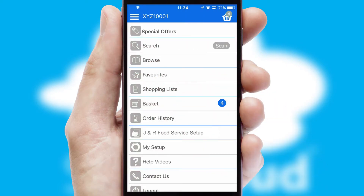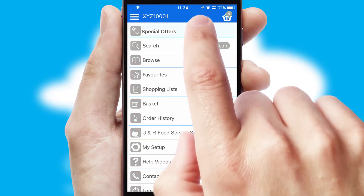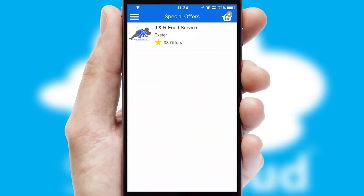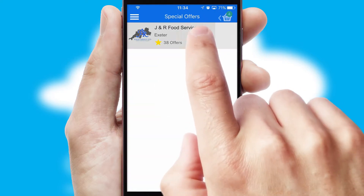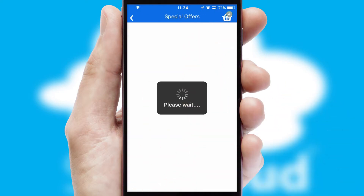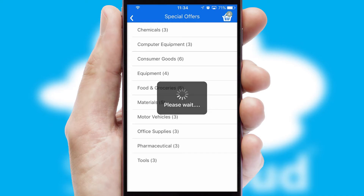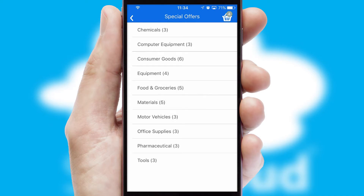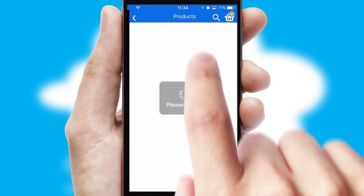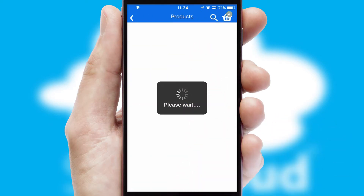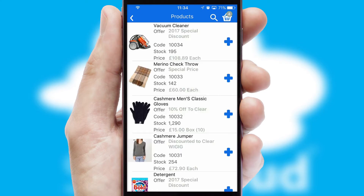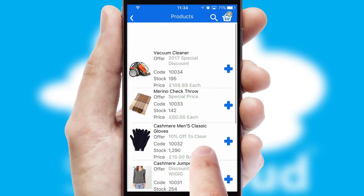Creating customised special offers is another feature of the application, which can be set up and tailored for individual customers. SwiftCloud has some very powerful promotional features, such as multi-buy and price promotions.